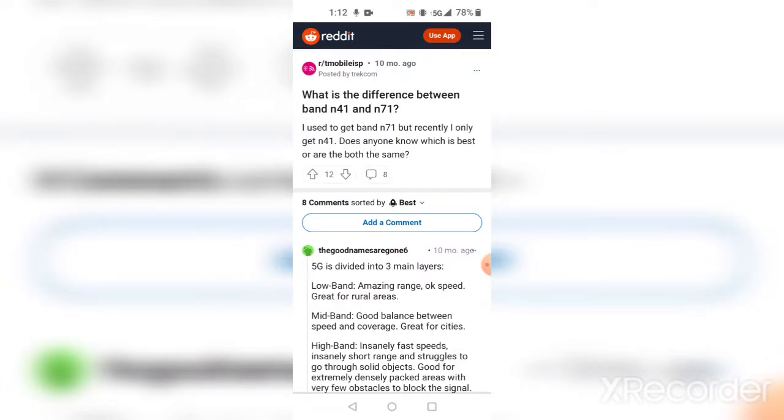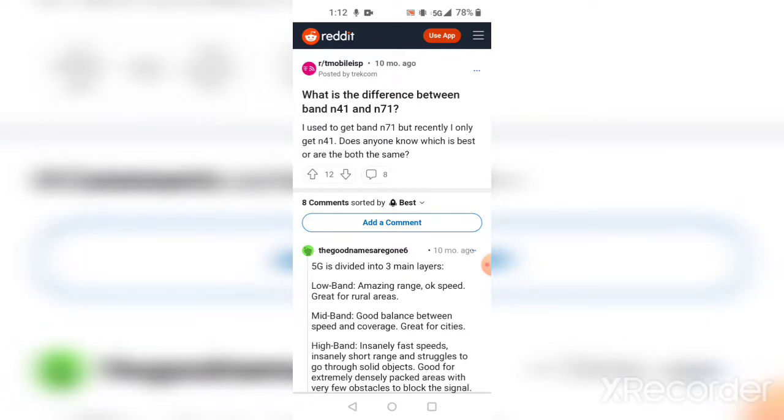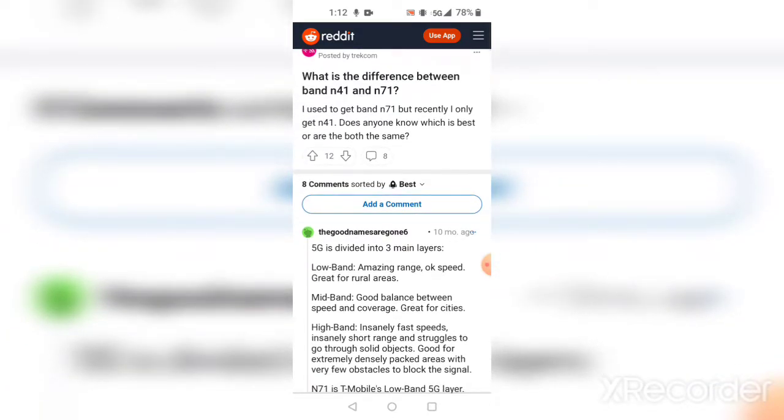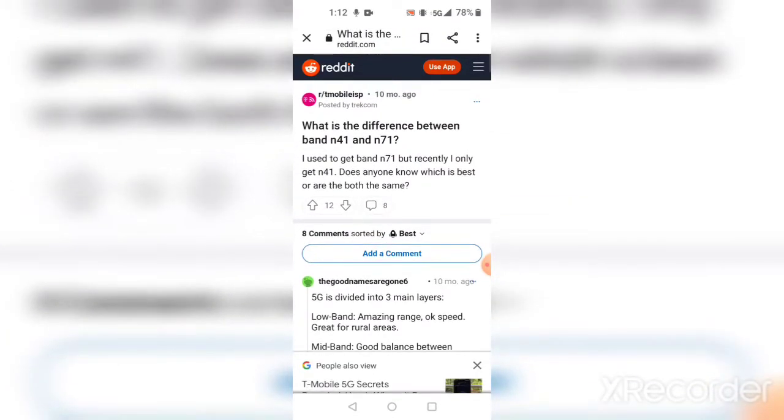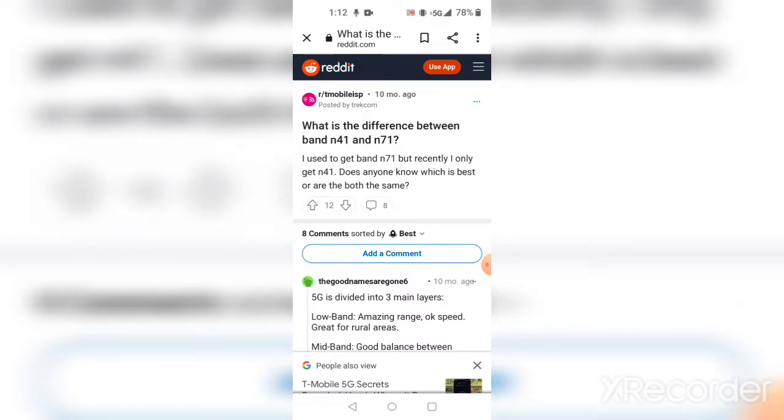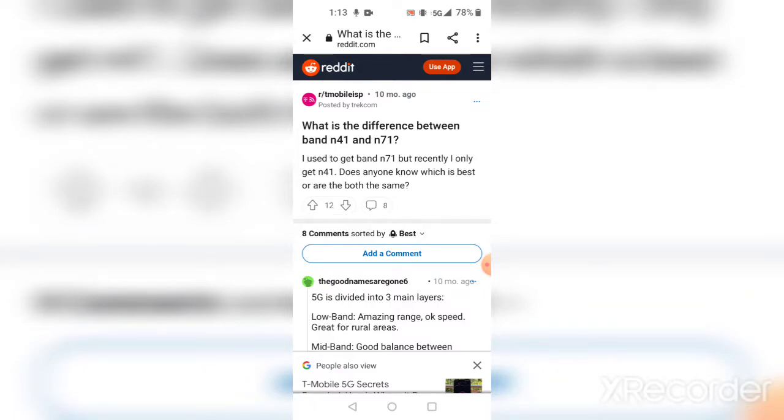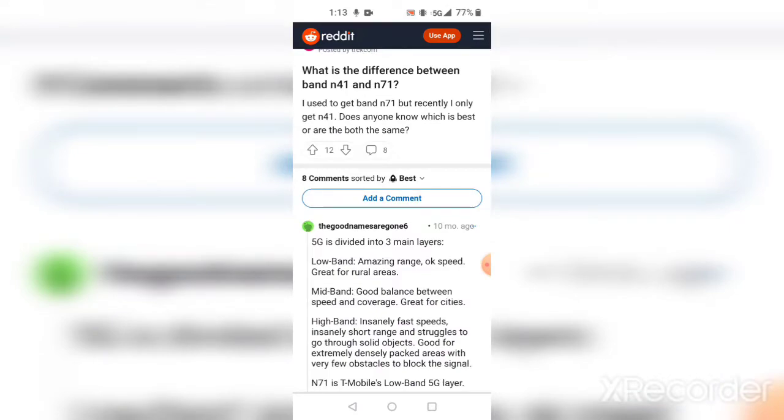It says here: 'Used to get band n71 but recently I only get n41. Does anyone know which is the best or are both the same?' If you're in the same predicament and you used to get n71 but now you're getting n41 only in your area, this is good for you. Or if you just want to know some information about towers and bandwidth, here's a little bit of information. Hope you enjoy this.